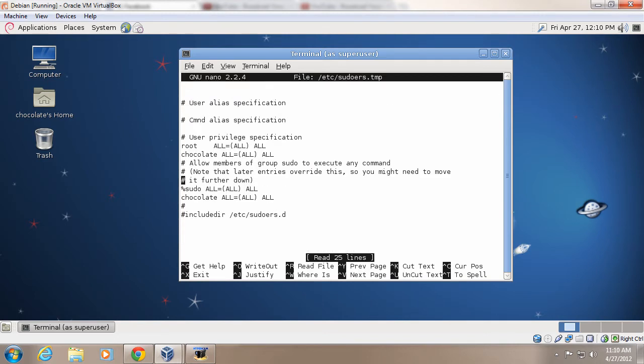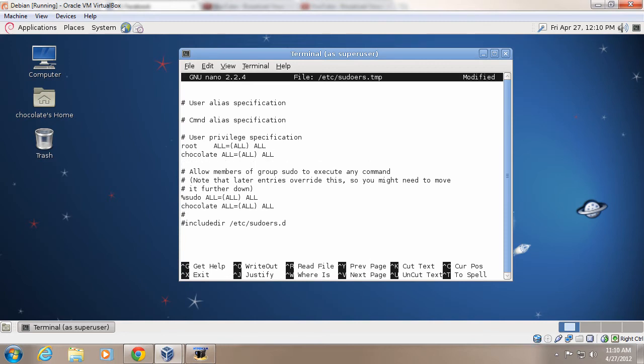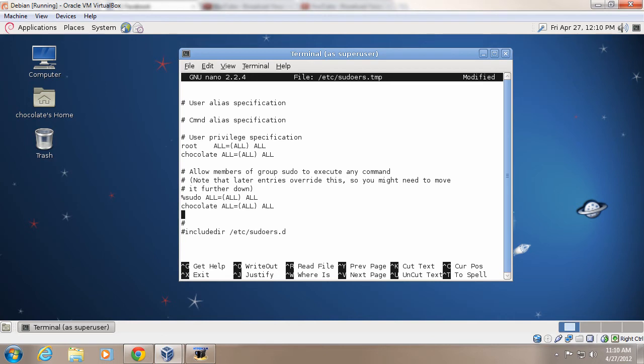So here's the visudo area. As you can see, I have my username right underneath this one. See, it says root, and then it says chocolate, which is the username. So, you also want to add it down here. So if you add it to these two places,